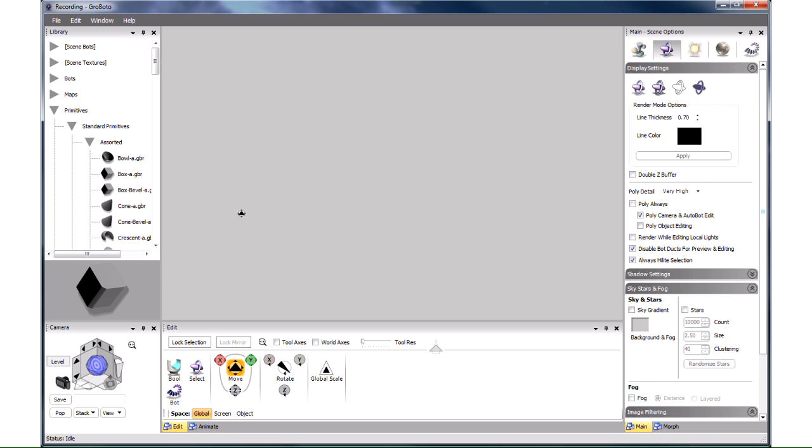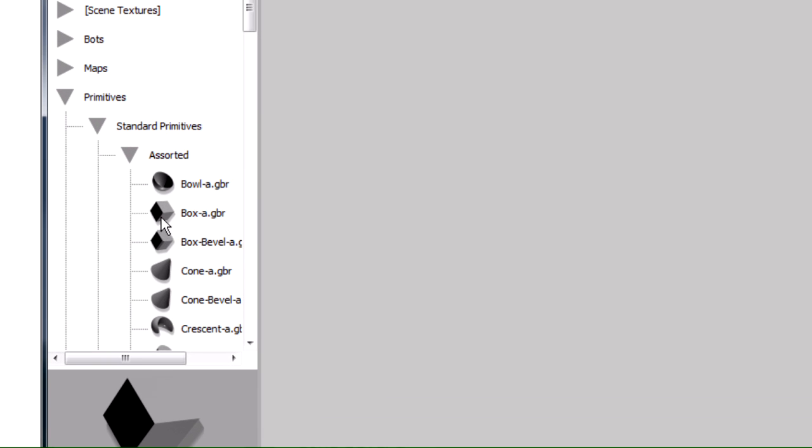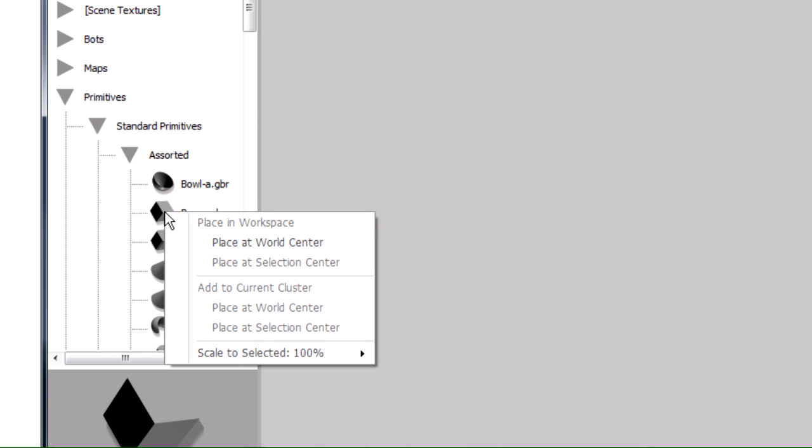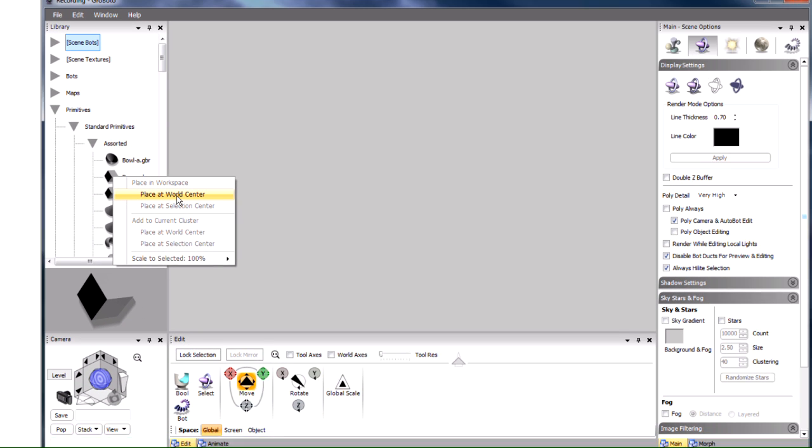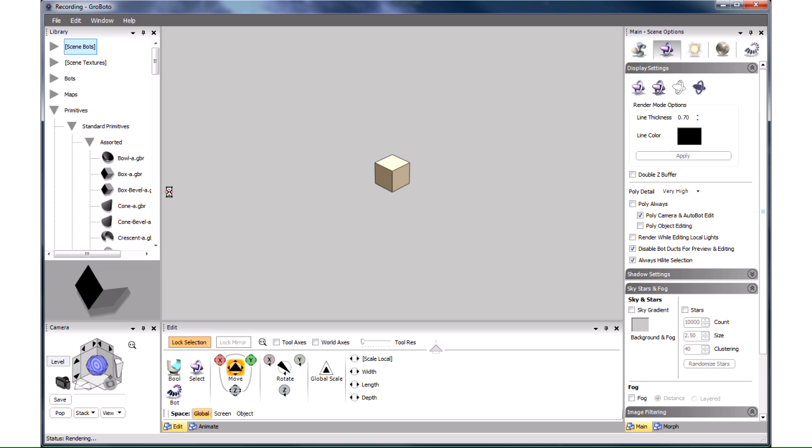Modeling in Gravada begins with bringing some primitive objects from the library here. The first primitive we want in this case is the box. Primitives can be dragged and dropped from the library, but in this case it's more convenient to right click on the box and choose Place at World Center. It's a simple symmetric model, it's easiest to build by placing its parts into the world center and then moving them from there.